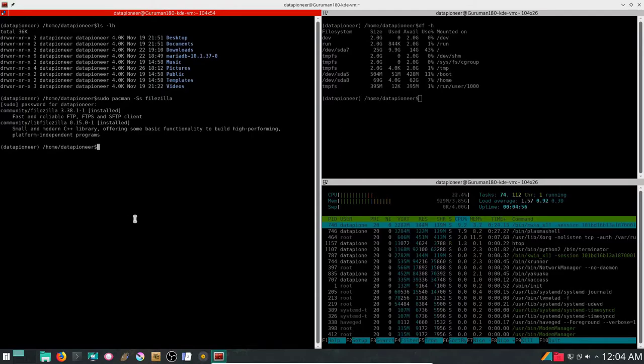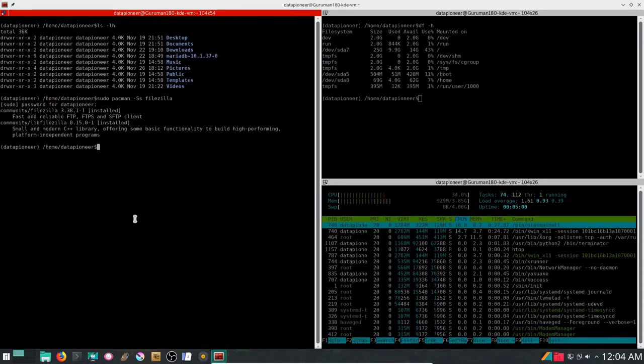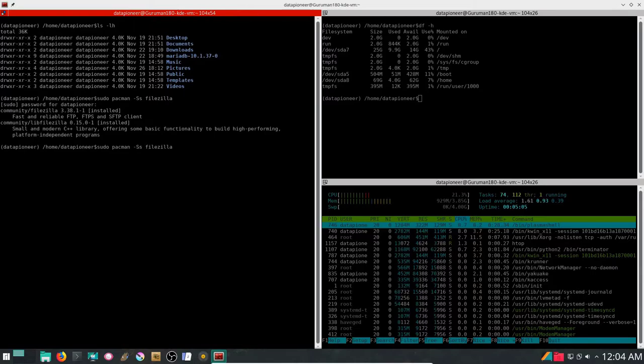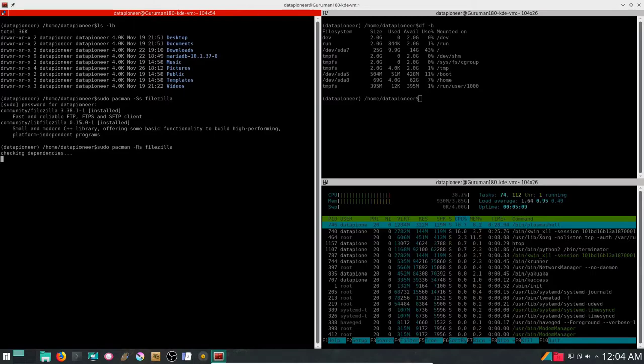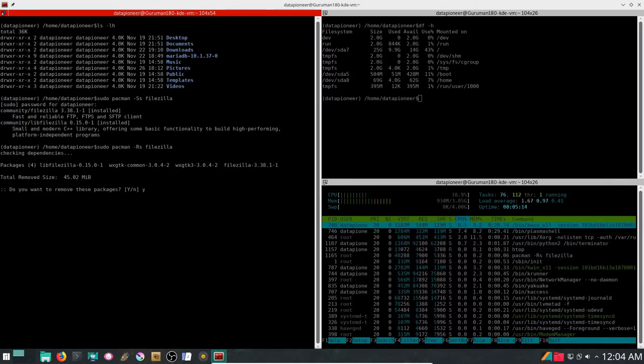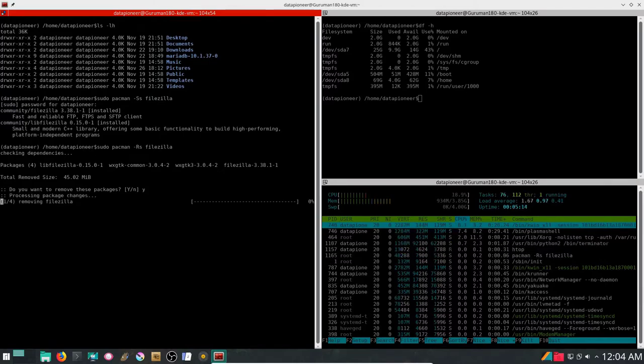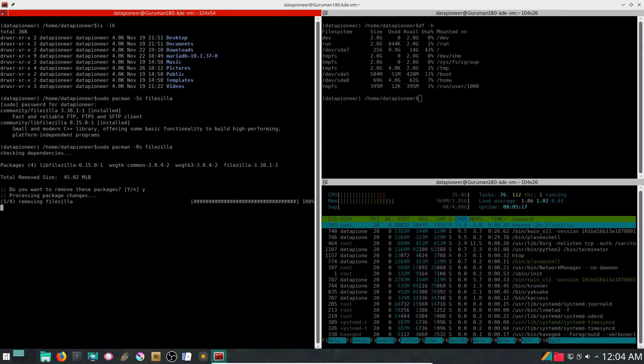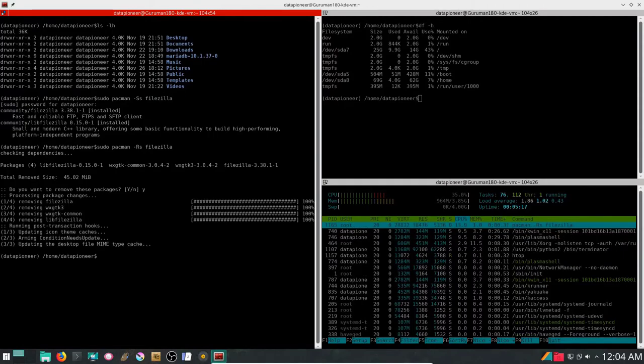Since it's already installed, I won't need to reinstall it. But let's see. I'm going to replace the capital S with capital R here. I'm going to remove filezilla. And say yes. And that removes filezilla from the system.